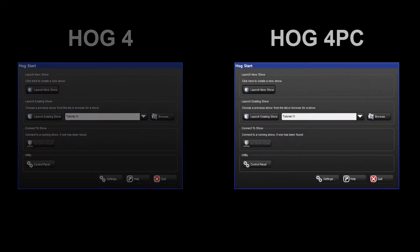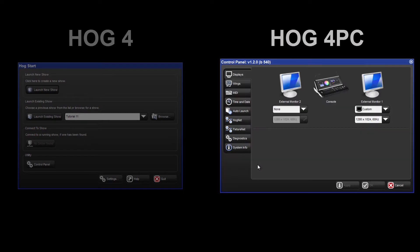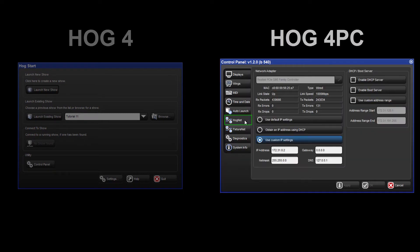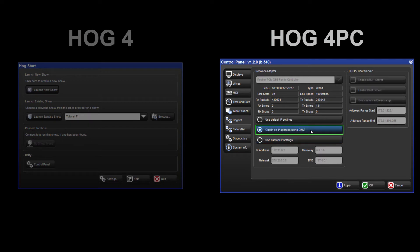On HOG4 PC, open the Control Panel and select the HOGnet tab. This time, select the option to Obtain an IP Address Using DHCP. This will instruct the PC to listen for an IP address being distributed by the DHCP server running on the HOG4 console. Apply these changes and close the window.